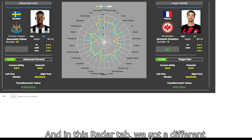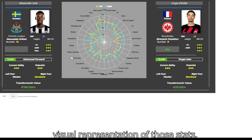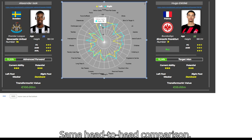And in this radar tab, we have a different visual representation of those stats — the same head-to-head comparison.